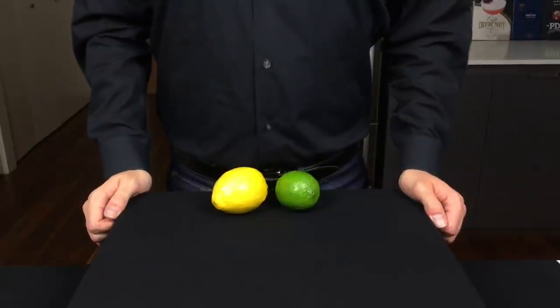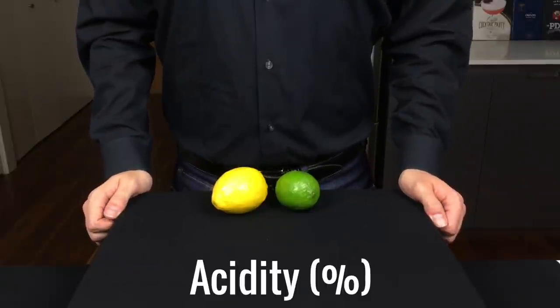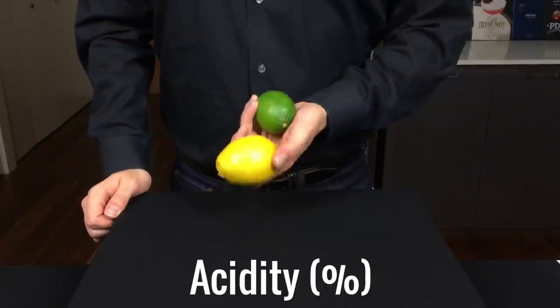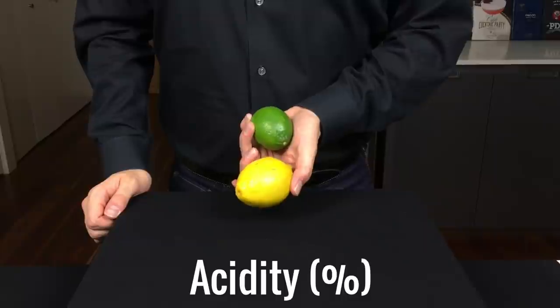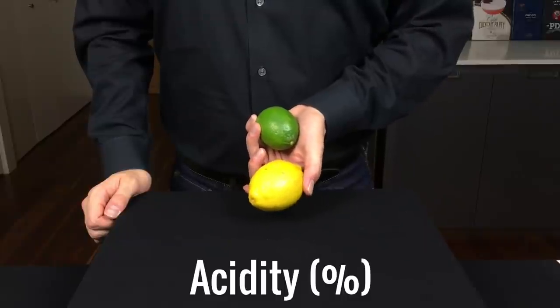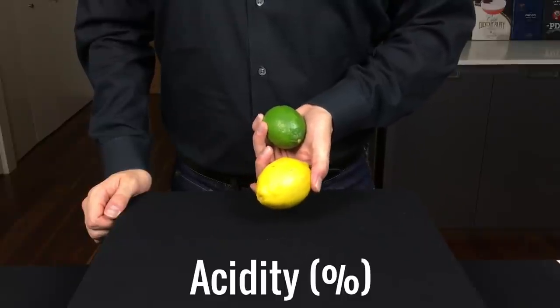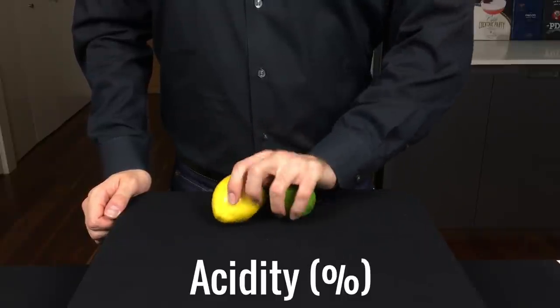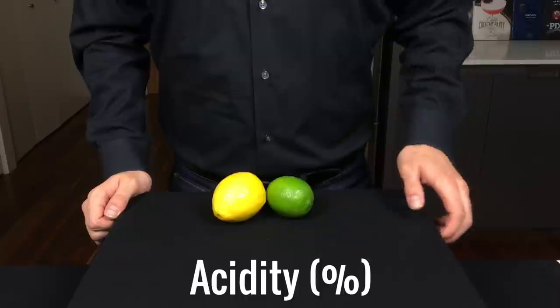Next, let's talk about acidity. And in cocktails, the acid content is likely going to be coming from fruit juice, like lemon and lime, which have about a 6% acid content.